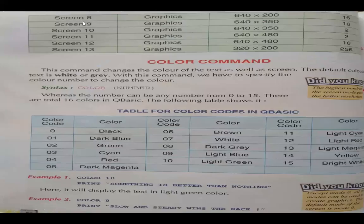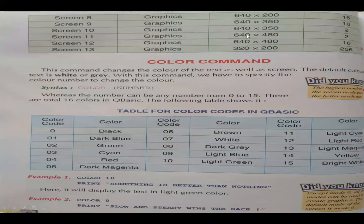Screen 8 is a graphical screen with resolution 640 into 200 and 16 colors. Screen 9 is graphics with 640 into 350 resolution and 16 colors. Screen 10 is a graphical screen with 640 into 350 resolution and 2 colors. Screen 11 is a graphical screen with 640 into 480 resolution and 2 colors. Screen 12 is a graphical screen with 640 into 480 resolution and 16 colors. Screen 13 is a graphical screen with resolution 320 into 200 and 256 color modes — the maximum colors are provided by screen 13.